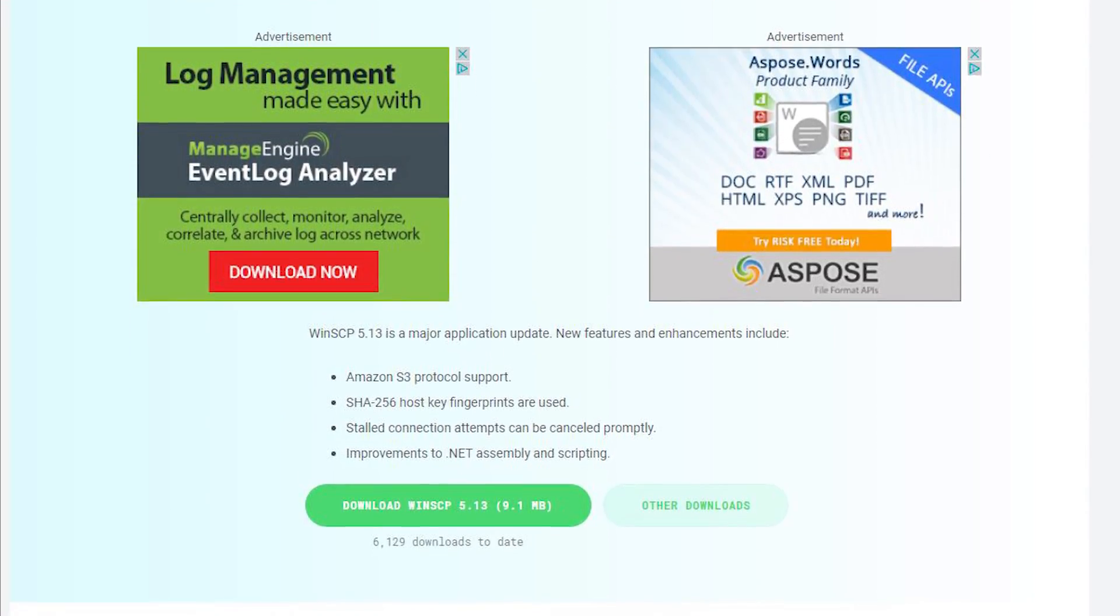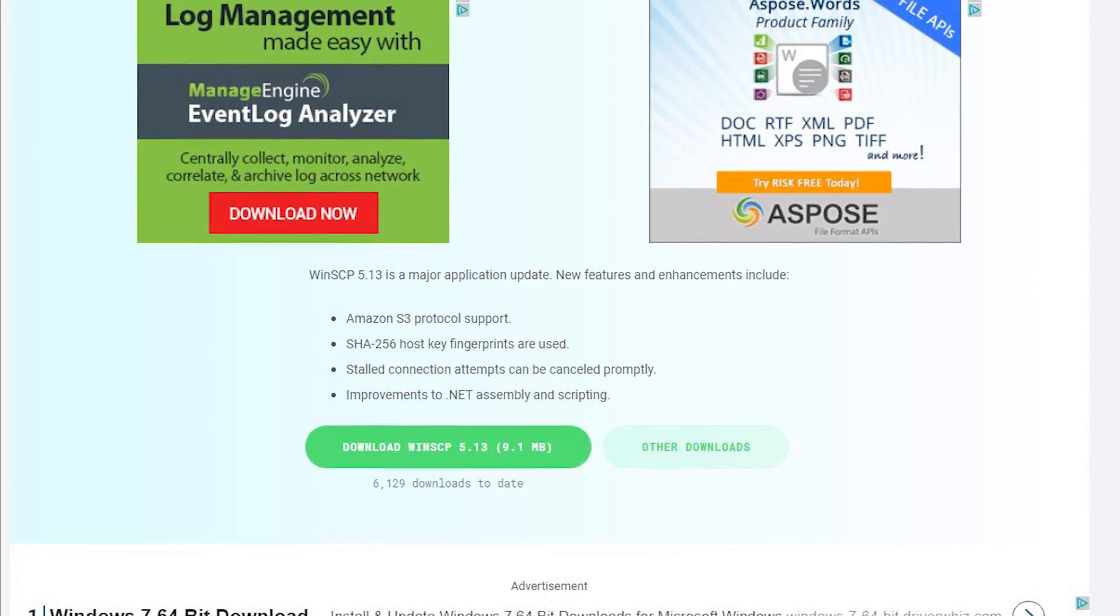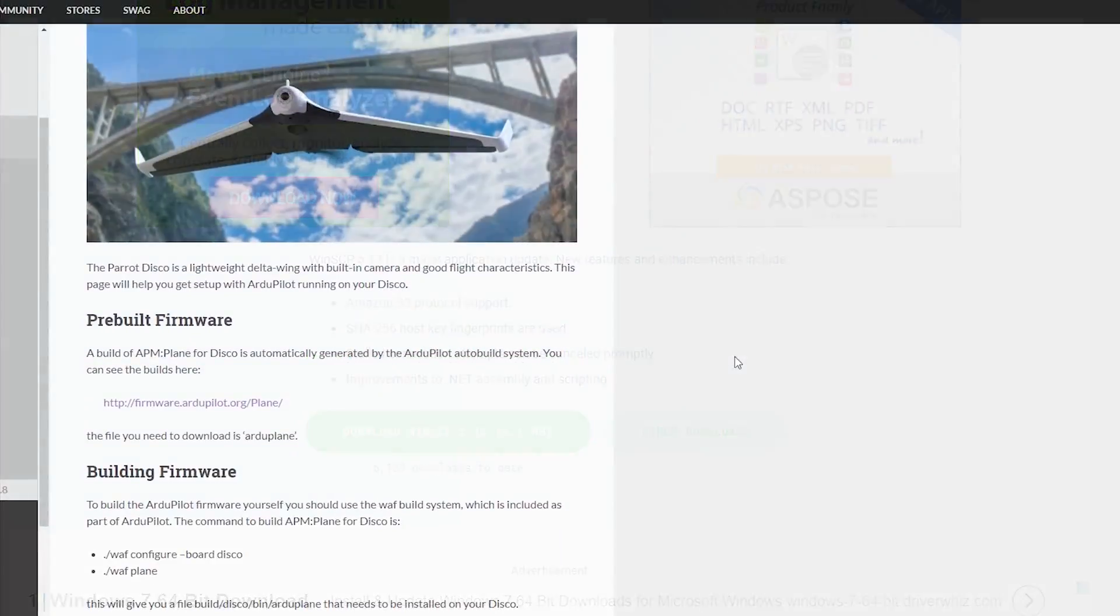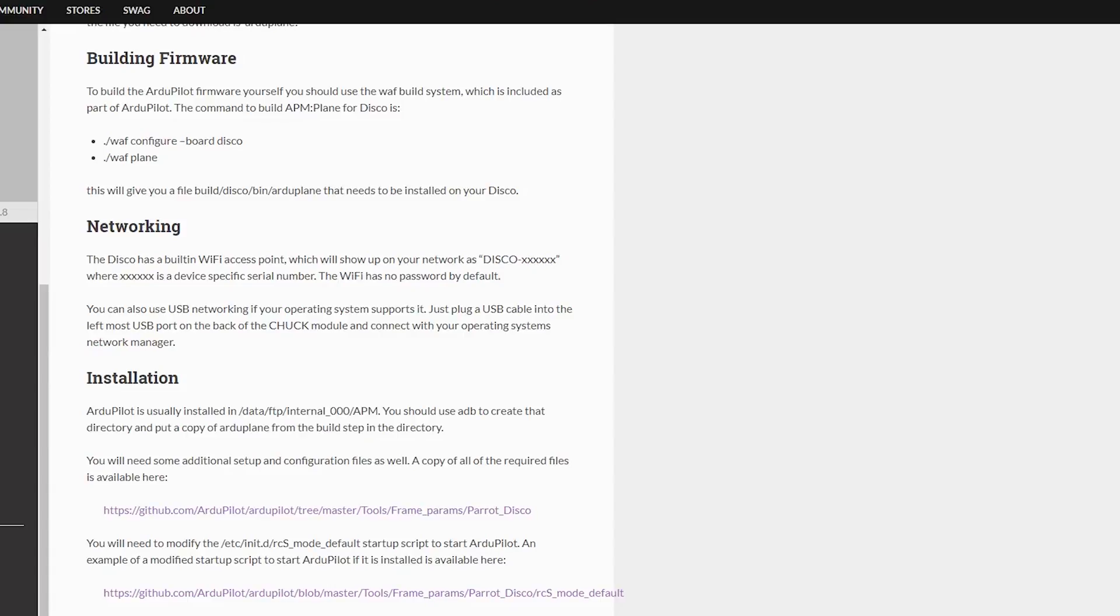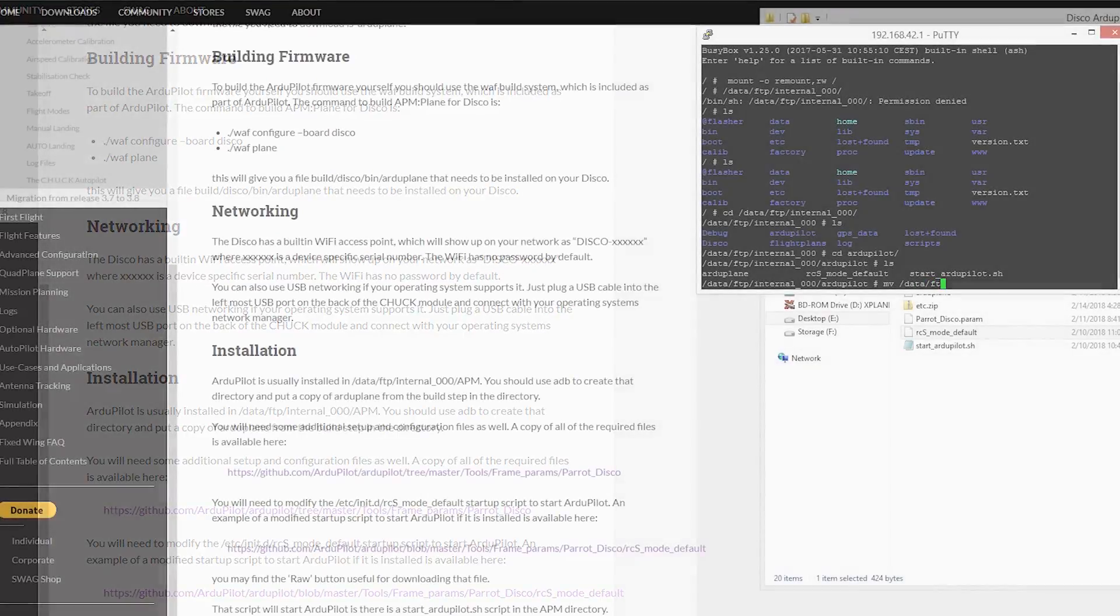If you aren't familiar with Arduplane software or APM, then I suggest doing some due diligence to decide whether this is something you want to do. I will be using a Windows machine to do all the work, but you can use a Mac computer as well using the same techniques.